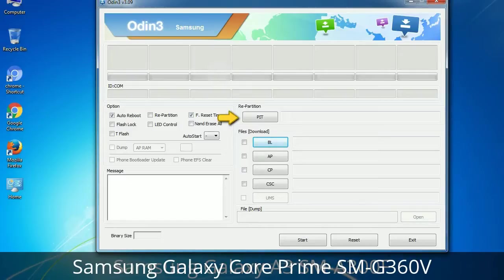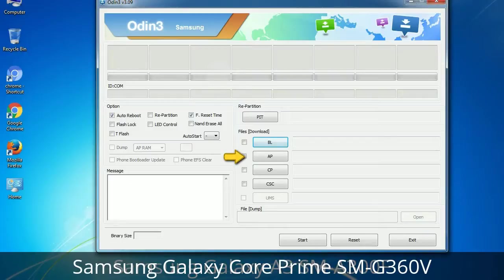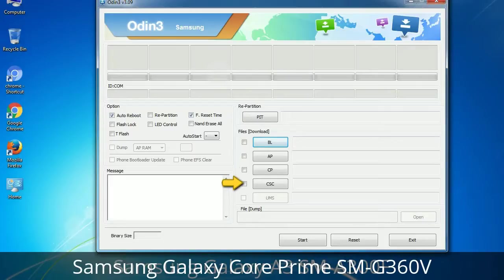Here is what the different buttons mean and what they are used for. PIT (Partition Information Table): if you check the Re-partition checkbox, you should also specify a .pit file to repartition the file system. Bootloader: used to flash the device bootloader. PDA: refers to the firmware build — use this button to select the ROM or kernel to flash. Phone: refers to baseband and modem version. CSC (Consumer Software Customization): select the CSC file, which contains region or carrier-specific files and may include APN and MMS settings for that carrier.